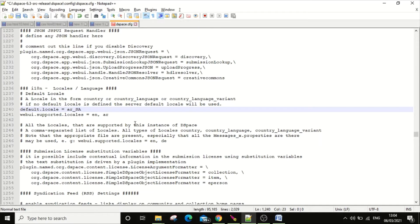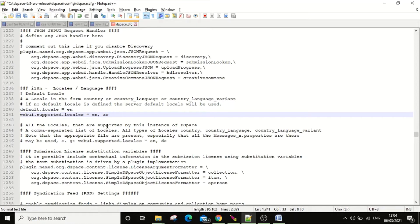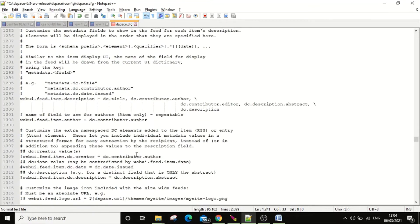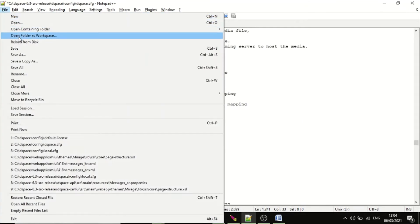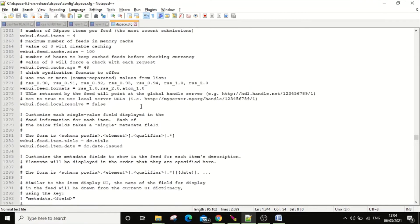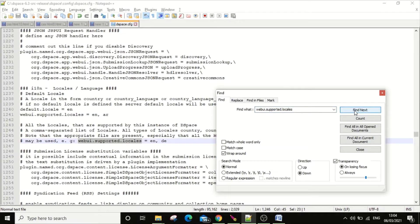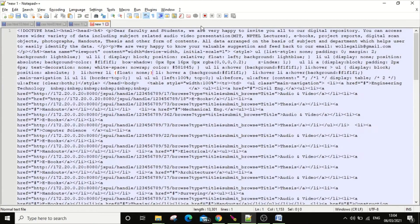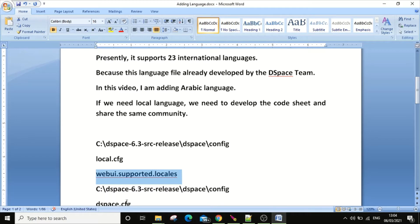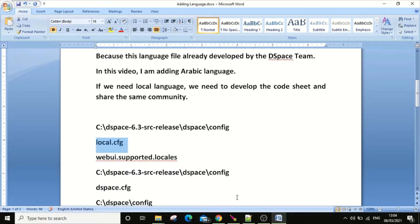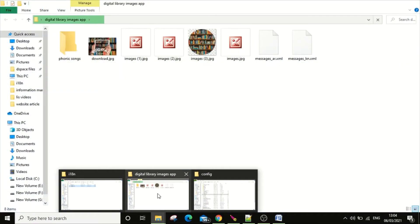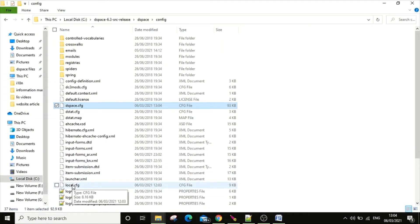I need English as the default language, so I'm keeping 'en' as the default. After checking there are no other places to change, just save the file. The first step is finished. Now the second process — I need to go to the local config folder. Go to the same folder and select the file called 'local'.